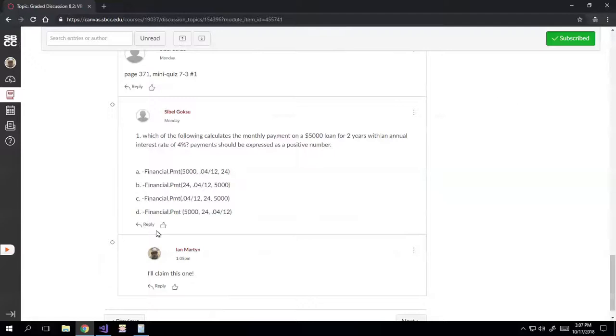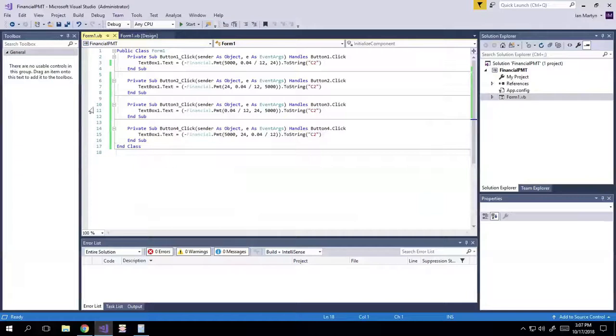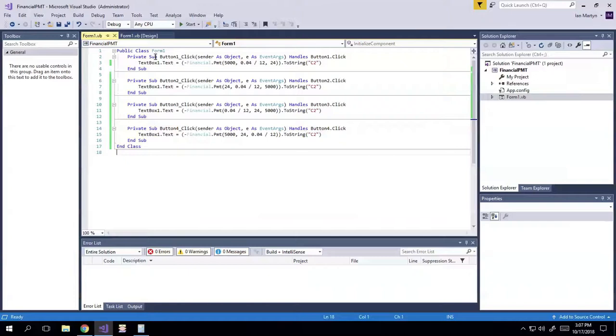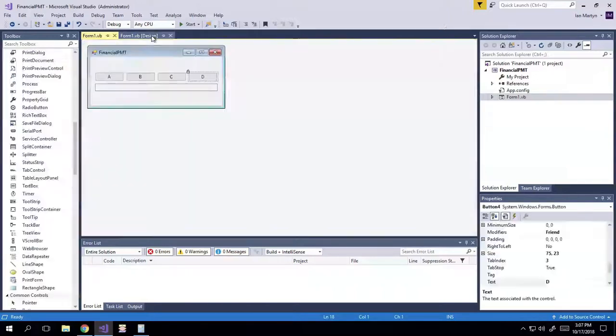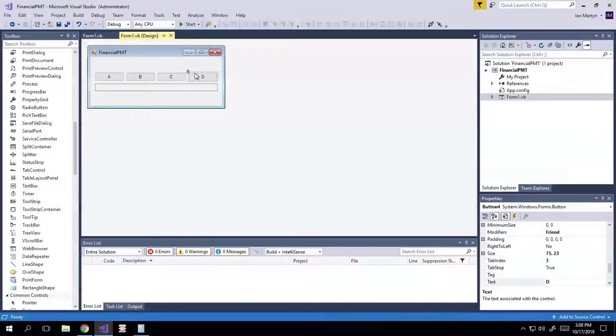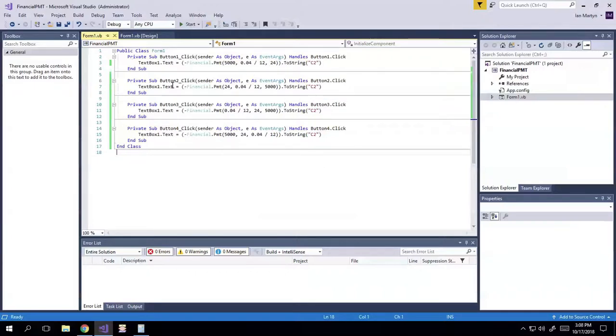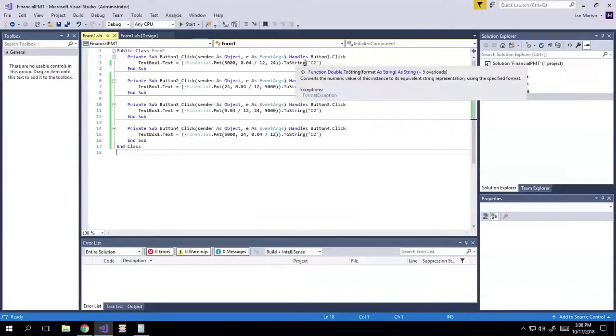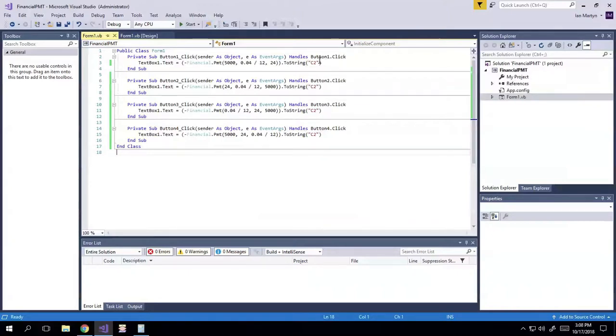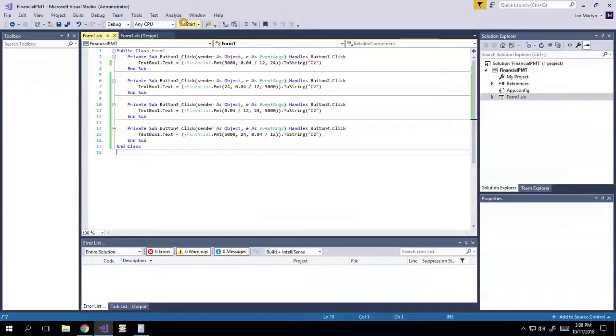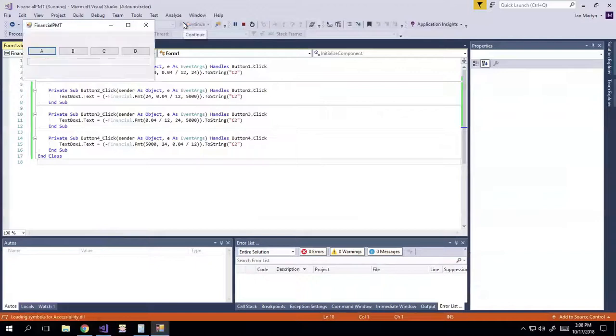And I threw together this little program here that'll prove that to you. So you'll notice that I've got these four buttons here, A, B, C, and D. And then I've also got the formulas up here for each one that are just changing the value of the text box to be whatever it is. And then I've got it formatting it so it looks like actual money amounts instead of just a string of numbers. So here we go.